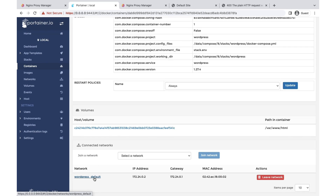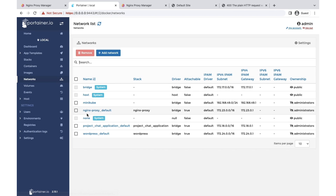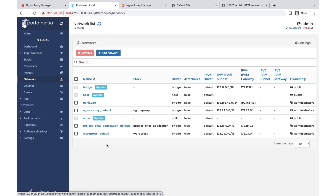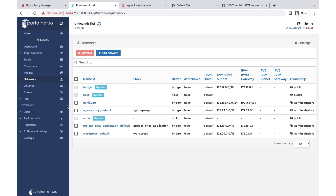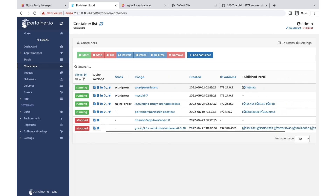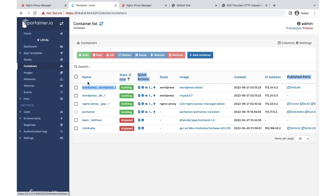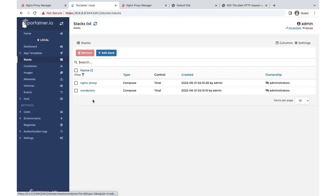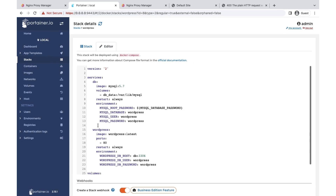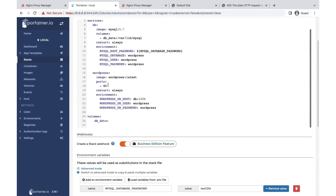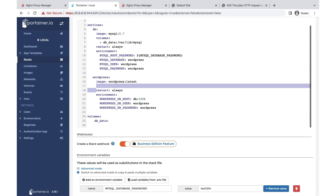Right now WordPress created its own network. If we go to Networks we can see the nginx proxy network separately. In order to proxy-forward requests to our containers, all applications need to be on the nginx proxy network. So the two steps are: close the ports and put WordPress on the same network. Go to the WordPress stack, edit it — it's a compose file — and first remove the port mappings.